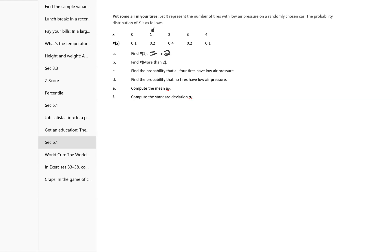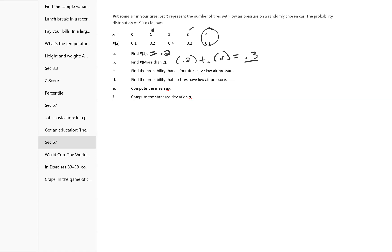Probability of more than 2. More than 2 is going to be 3 and 4, so you're going to go 0.2 plus 0.1, and for that you get 0.3. Find the probability that all four tires have low pressure — all four is just 0.1. Find the probability that no tires have low pressure — that's also 0.1.